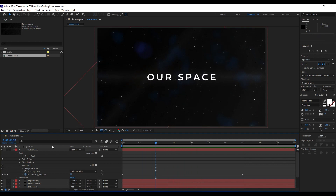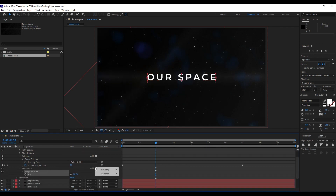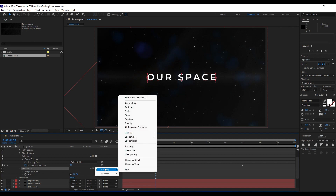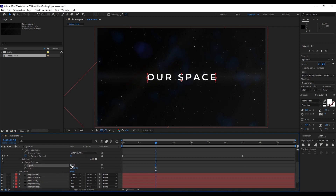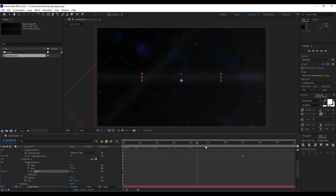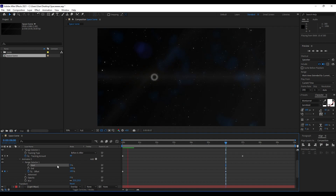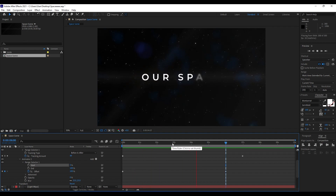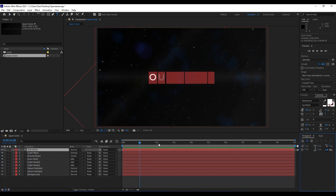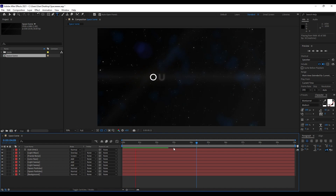Go to Animate again and add a Blur animator. Also add an Opacity property under the animator — set it to 0%. Animate the Offset parameter: set a keyframe at the start, then go to around 6 seconds and set it to 100. Set Blur to around 25. This gives a really cool fade-in animation. You can also double-click to adjust the font weight — try Medium for a thinner look.